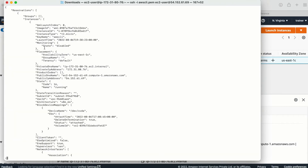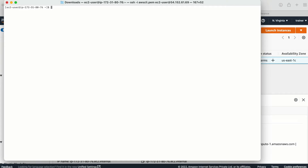Now let me try with the ec2access profile. I'm able to make the call successfully. This is how you can configure multiple profiles on your local machine — or any machine from which you make API calls to AWS resources.